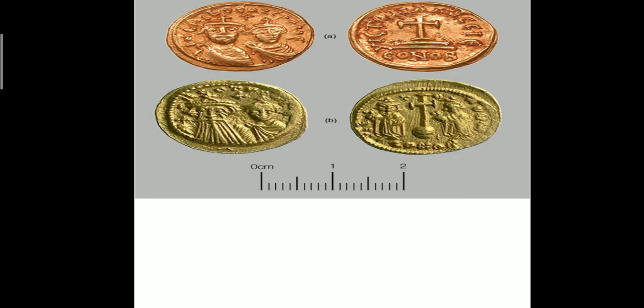Now these are the coins — the different coins that were used in olden days. Can you see the colors are different because the metals are different: one is of copper, one is of gold. You can see the different faces and some different signs on them. This all indicates what was going on during those times.